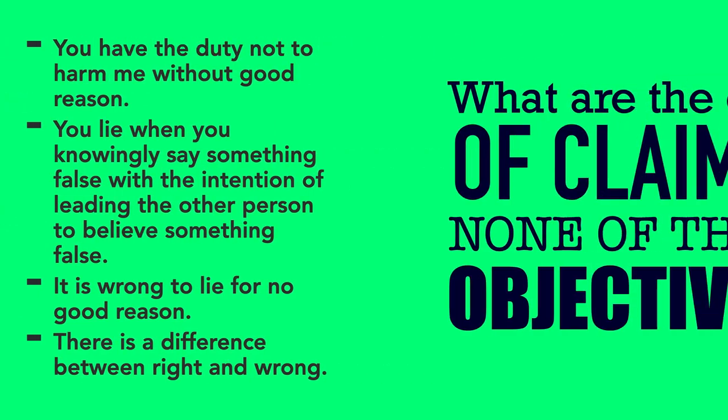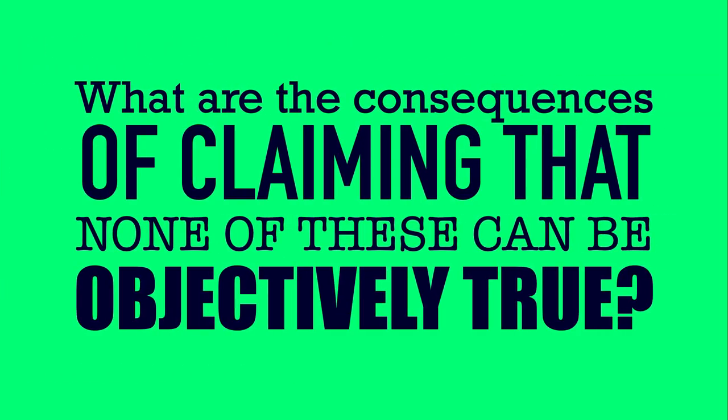Now you've had a chance to look at them, and I've asked you whether you think that they can be objectively true. Well, what are the consequences? Here's something further to ask. What are the consequences of claiming that none of these can be objectively true?